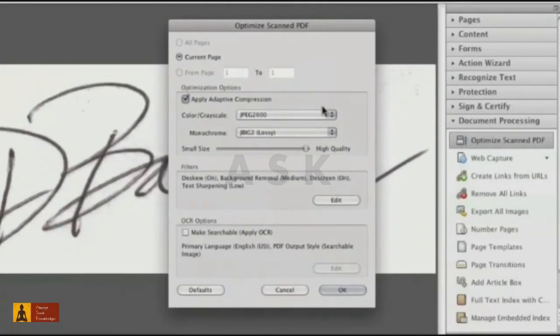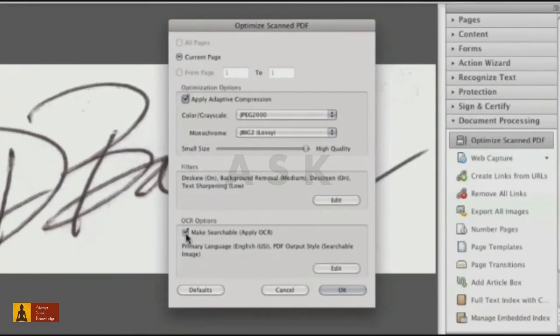In this dialog box, I can make many changes. I want a high quality scan, so I'll drag the slider right. I don't need the text captured, so I'll deselect Make Searchable.